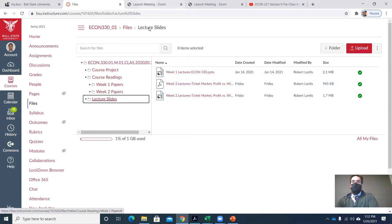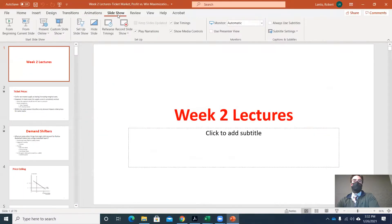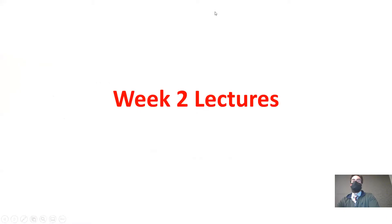Any questions before we jump in? Last class we went through some supply and demand, talked about equilibrium and things that would shift supply and demand. It was a pretty general discussion — I gave you some sports-related examples, but really it was just a general discussion of supply and demand and equilibrium in markets.